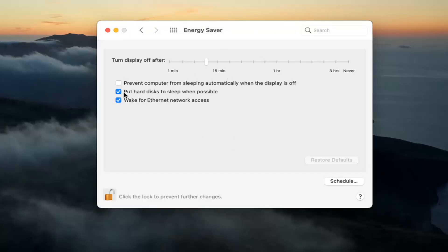You also have the option to put hard disk to sleep whenever possible. And if you want your Wi-Fi or Ethernet to wake up your computer, you can keep that check marked. Otherwise, uncheck that.